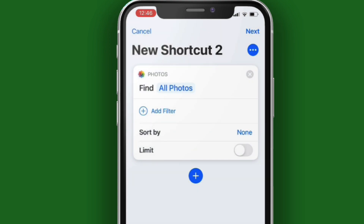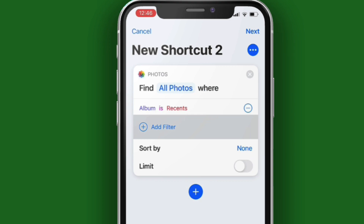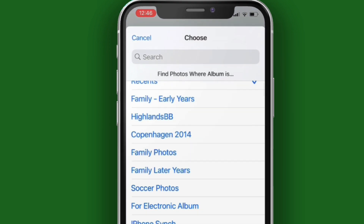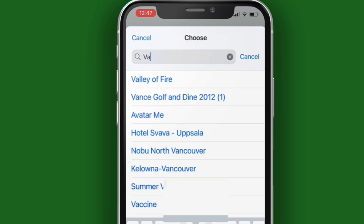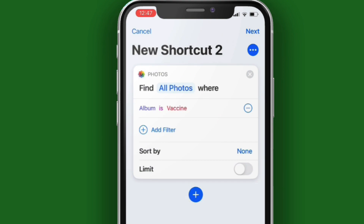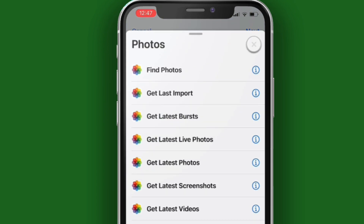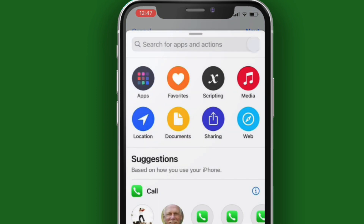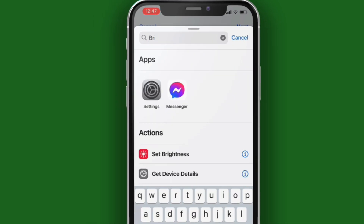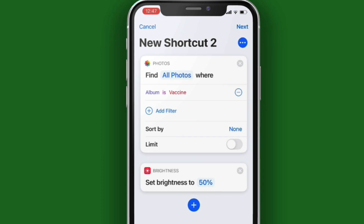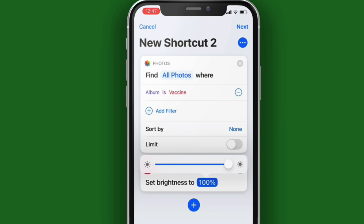In the listing, tap on Find Photos. Tap on Add Filter, then tap on the Recents word, and search for and locate that album folder that you just created, and tap on it. Tap on the Plus button to add a new action. Dismiss the photo listing if it's still there, and search for Brightness. Tap on Set Brightness, and set it to 100%. This will make it easier for the vendors to scan your QR code.